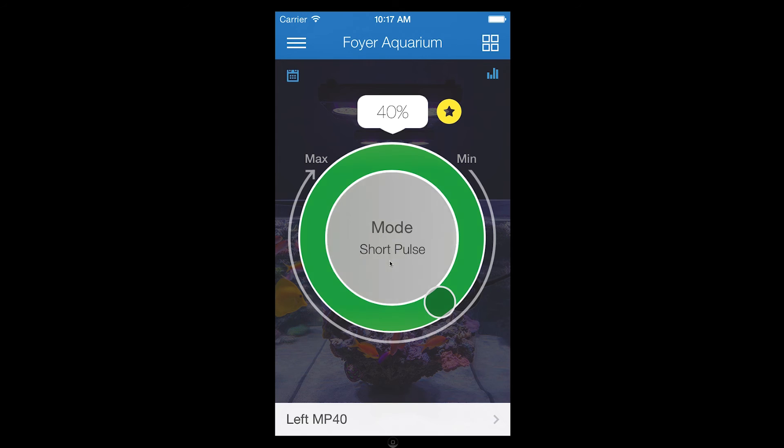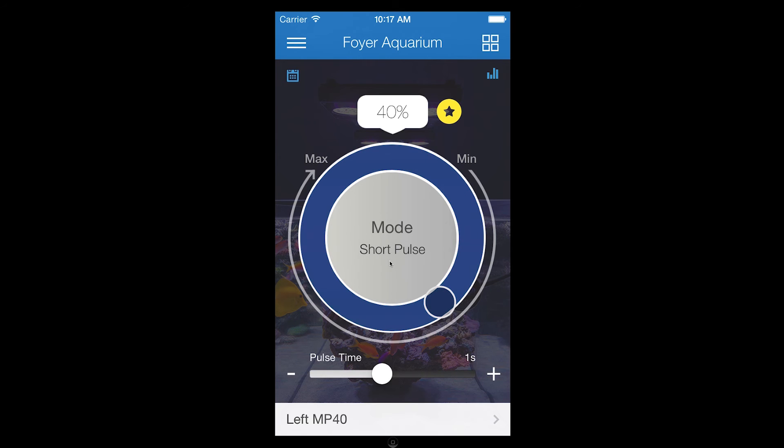If at any point you wish to have your pump returned to its program schedule, tap the Return to Schedule button in the upper left-hand corner.